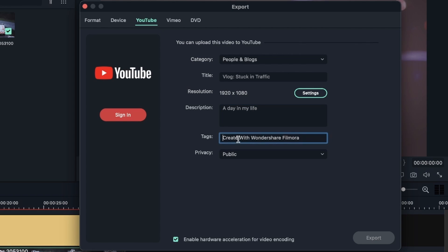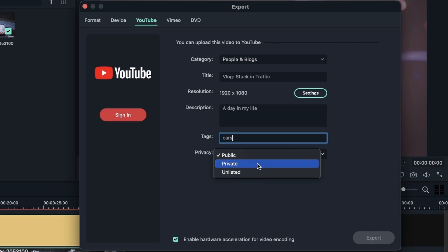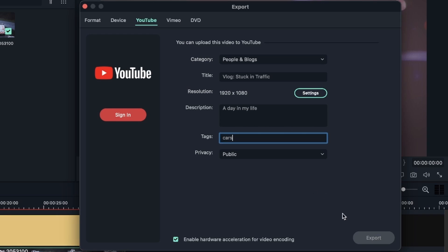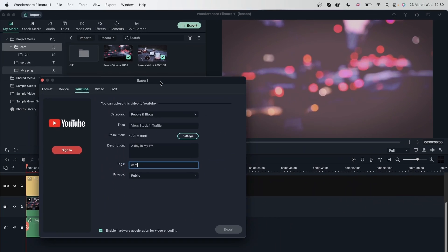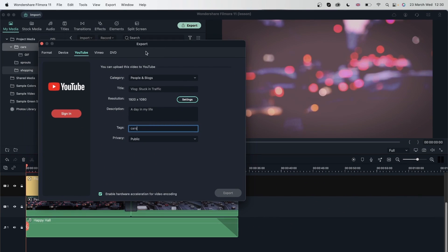You need to tag this with things that are relevant to your video. I'm going to tag it with 'cars.' And then you can choose the privacy setting: public, private, or unlisted. But just make sure before you do this, you're signed in. And then you can just hit export. It will export and then upload to your YouTube channel. And that is perfect if you're doing this just for your YouTube channel.